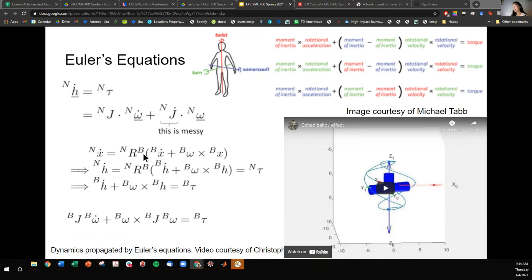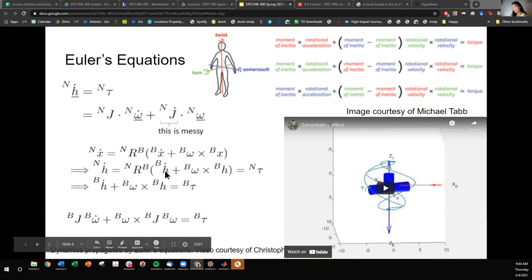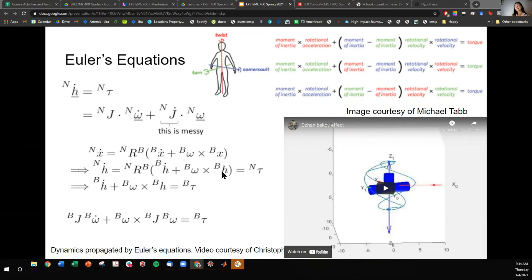There's something called the transport theorem that converts this variable from the inertial frame into the body frame. This is useful because our inertial measurement units — our gyroscopes, which are sensors in the spacecraft — measure angular velocity in the body frame. So looking at our equation of motion, the amount of torque is proportional to the change in angular momentum plus something analogous to the Coriolis effect — a cross term.